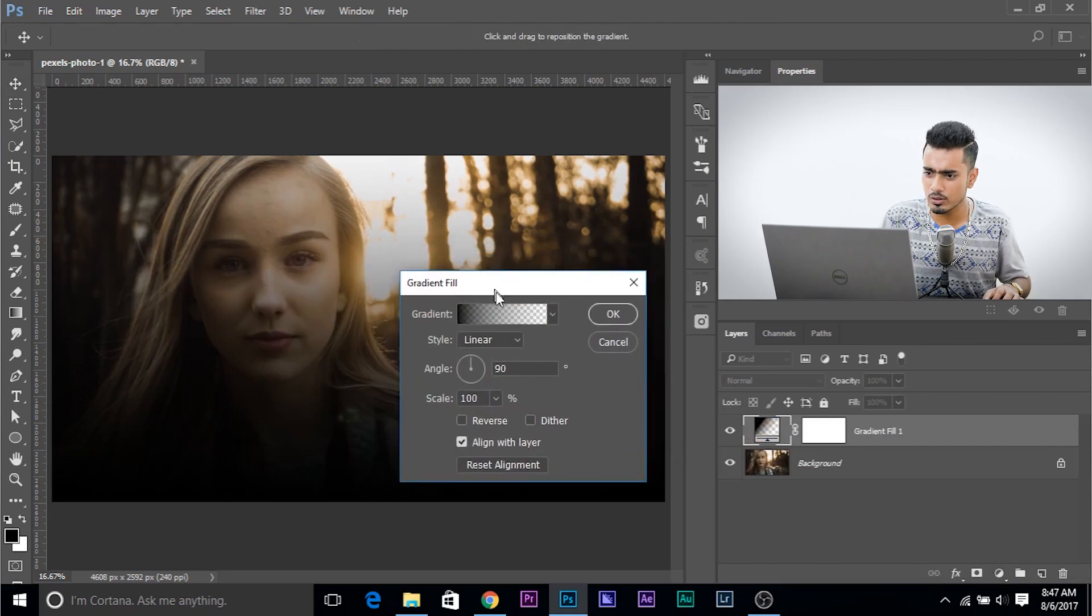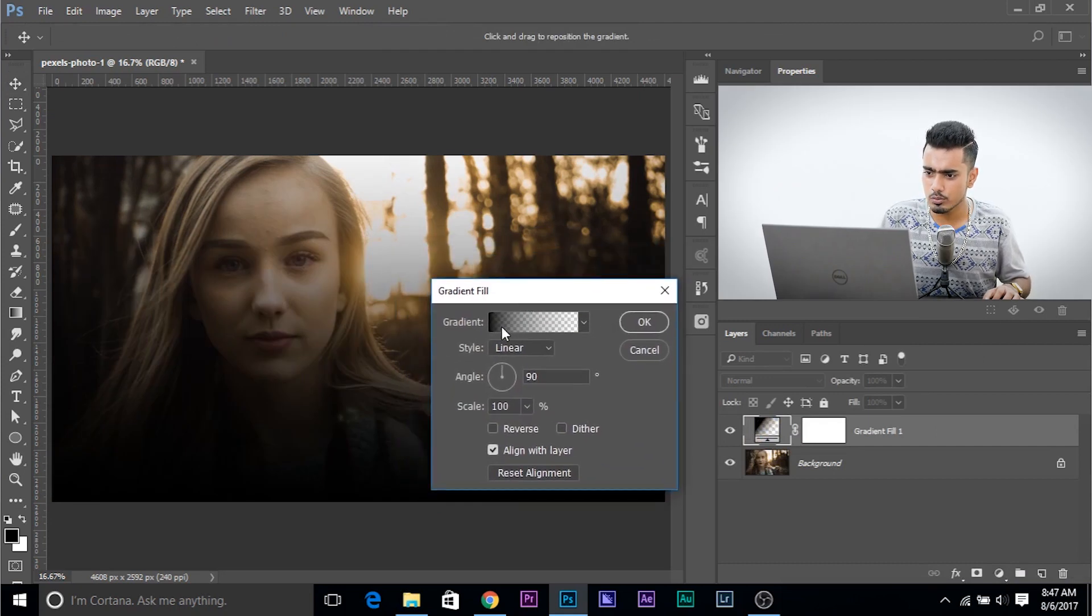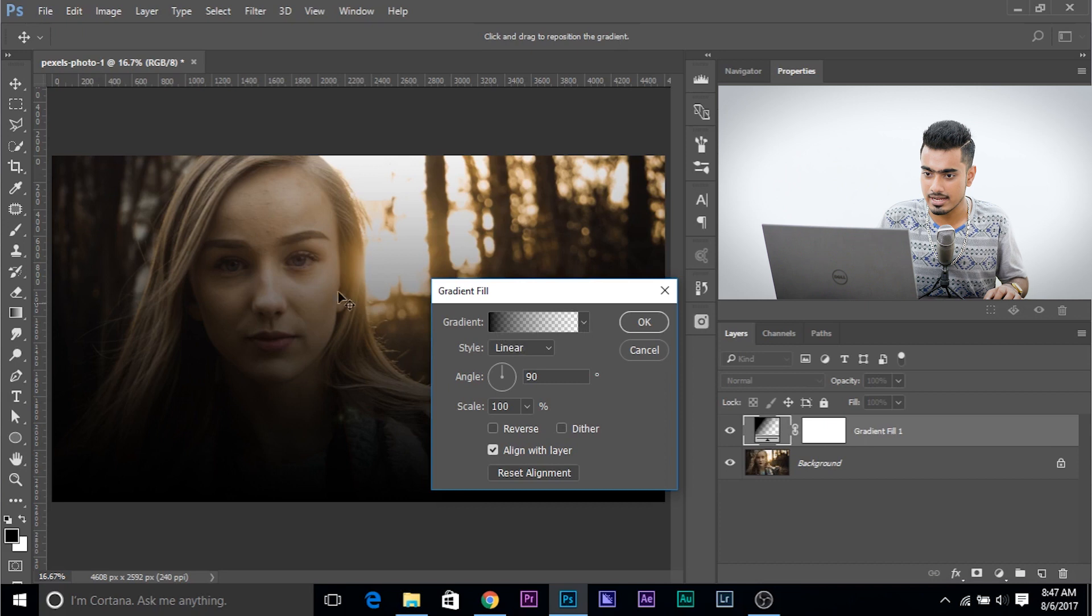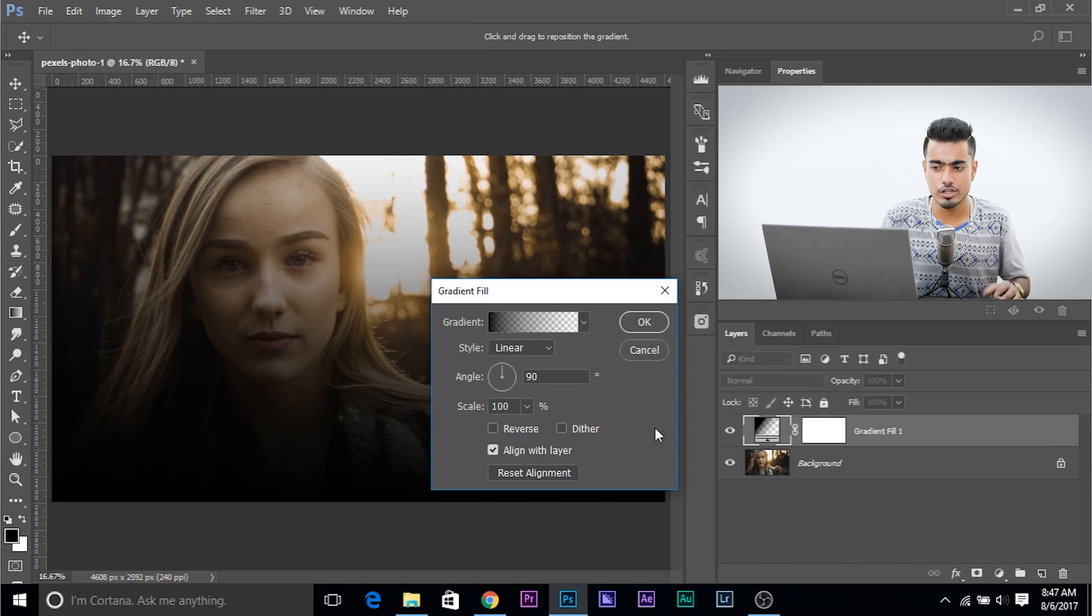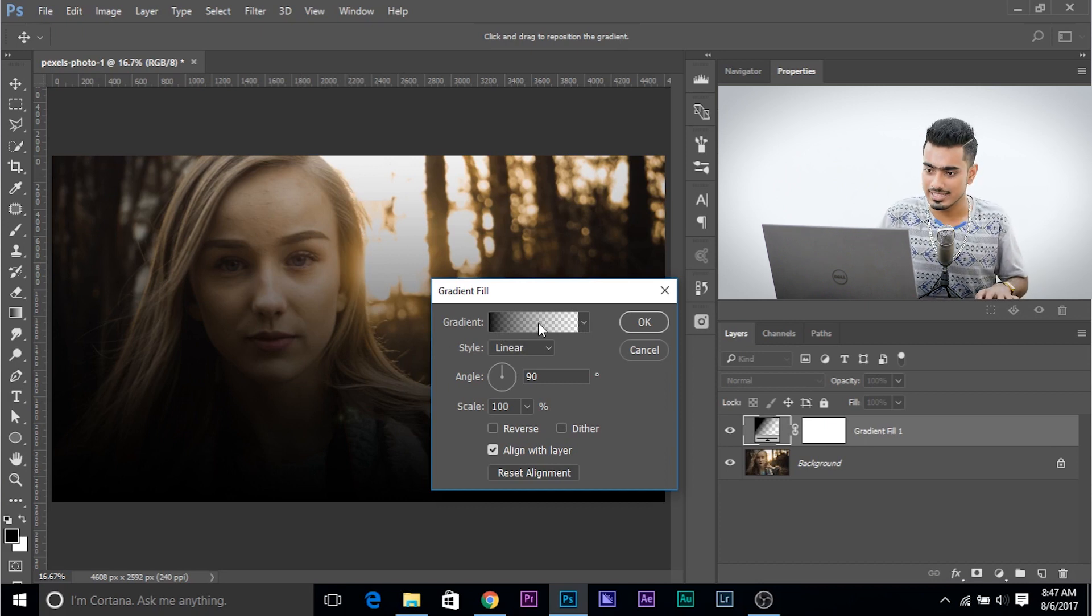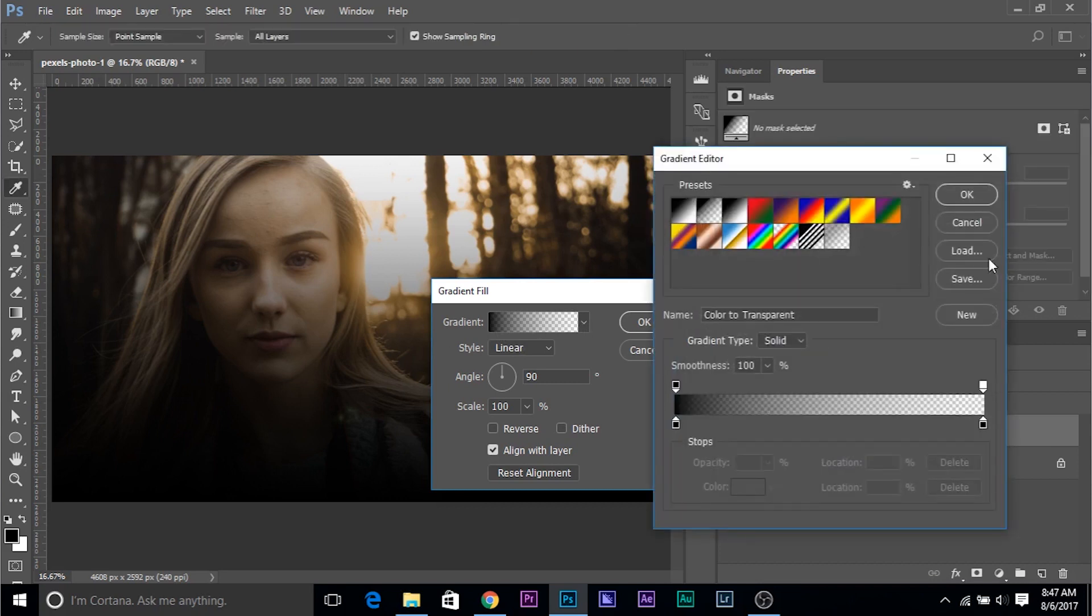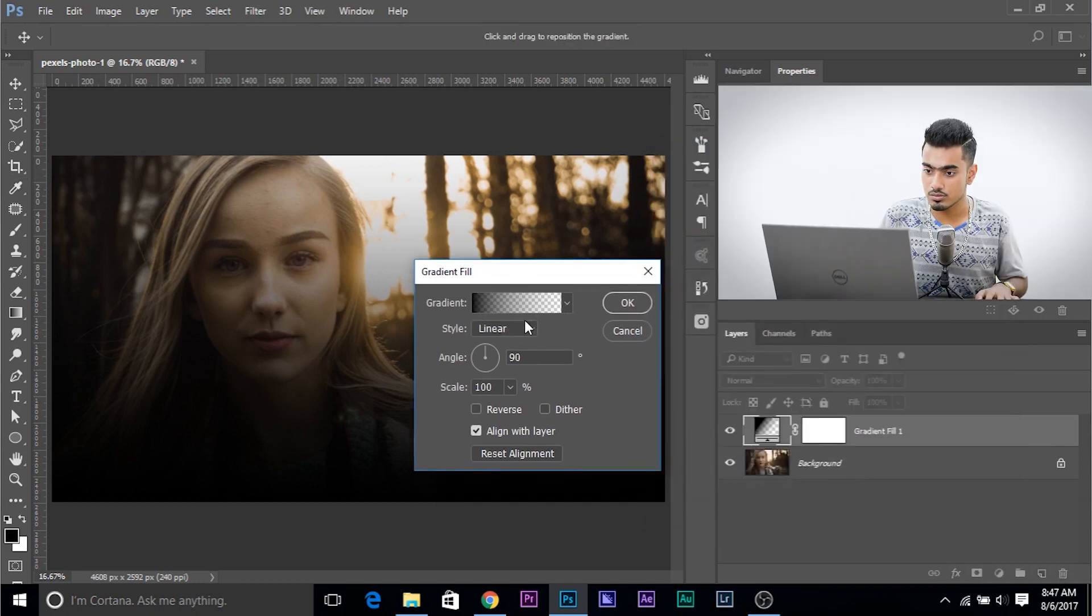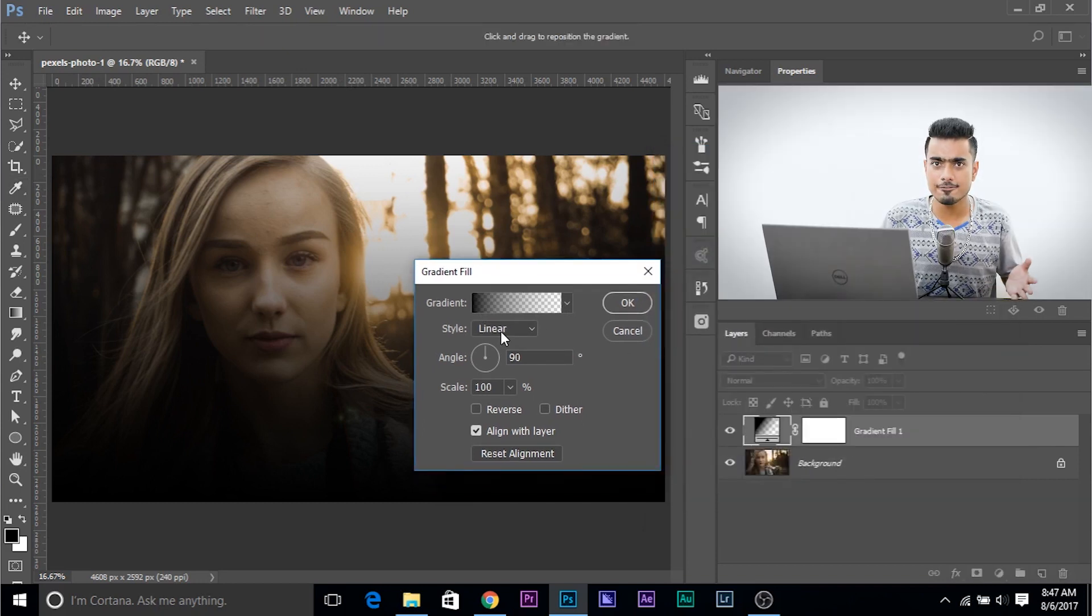And right now, there's a normal gradient from black to transparent. And that's why you see black to transparent in here. Now you can choose any gradient you want. By clicking here, you can choose any gradient you want. Also, what you can do, you can choose the style.